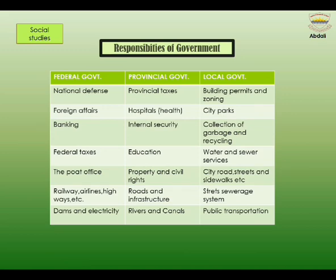Federal government responsibilities include: national defense, foreign affairs, banking, federal taxes, the post office, railways, airlines, highways, dams and electricity, etc.